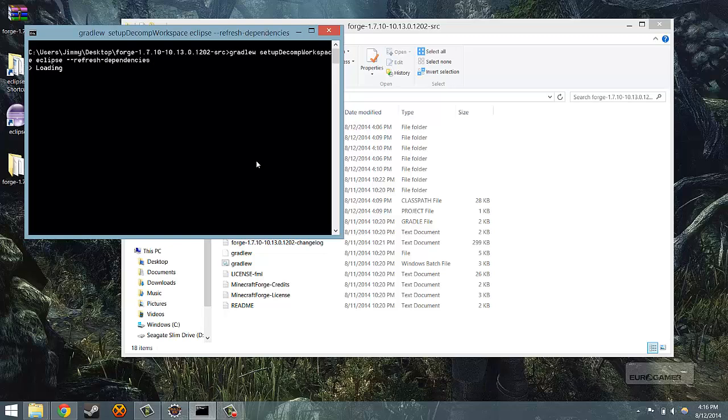This will take about, well it depends on your system. On my system it will take about 5 minutes, but on slower systems, especially with slower internet, it may take a lot longer. You have to just wait for this to complete and once it's done it will have everything set up and you can start writing mods right away.